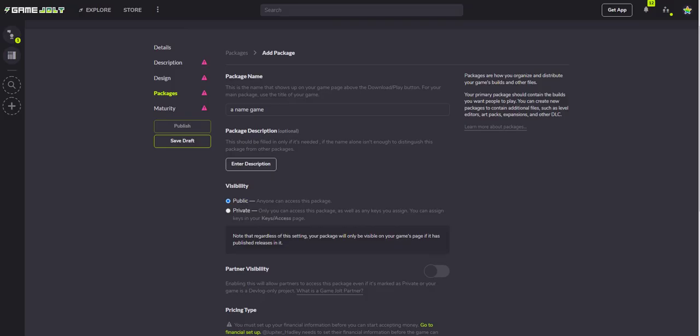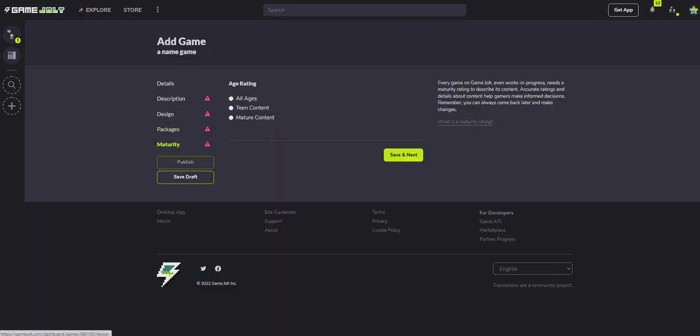So you want to add in how you're distributing your game, and then you want to do the maturity rating so that people know if they can play it.